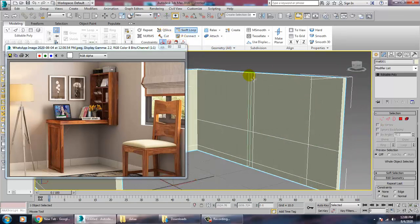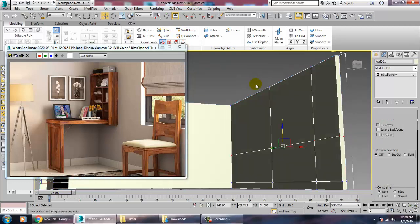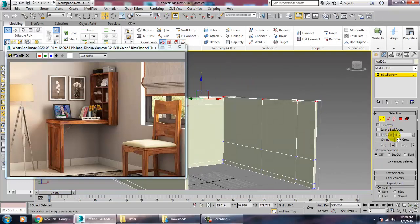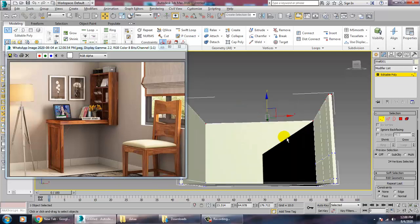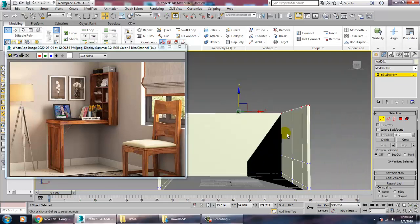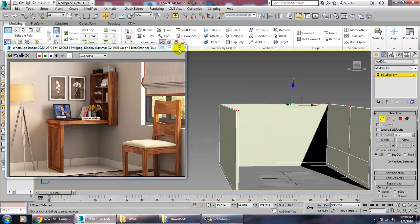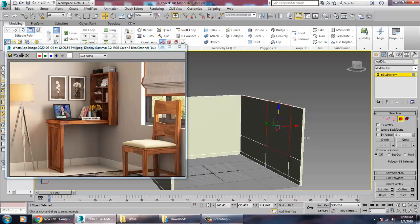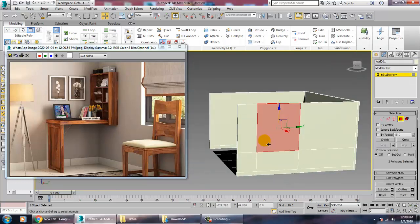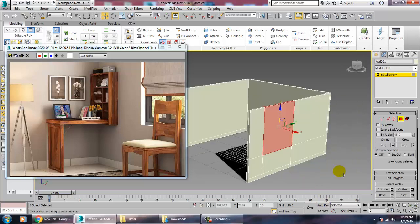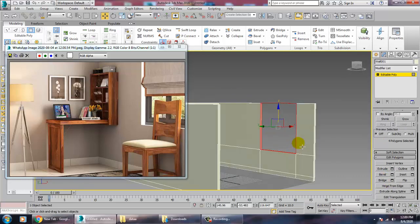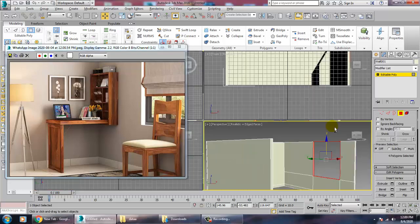Push the window area up. Take another Swift Loop on the top or push this a bit up. Select the polygons — select this polygon, and this, and this — and give a Bridge option to bridge this area.